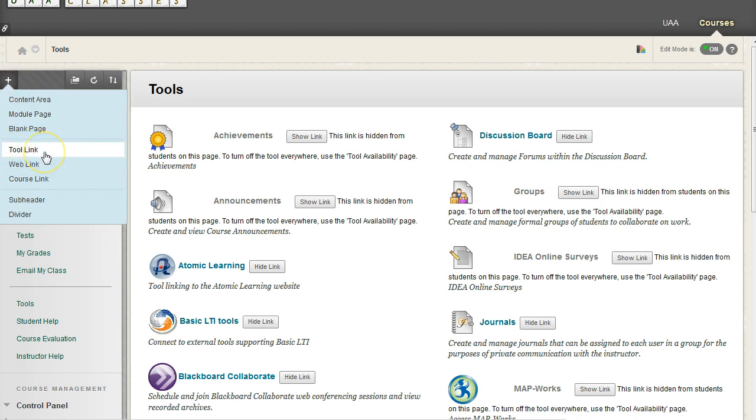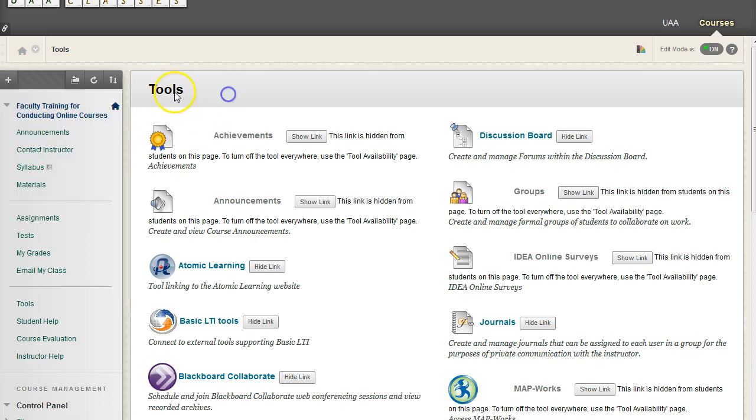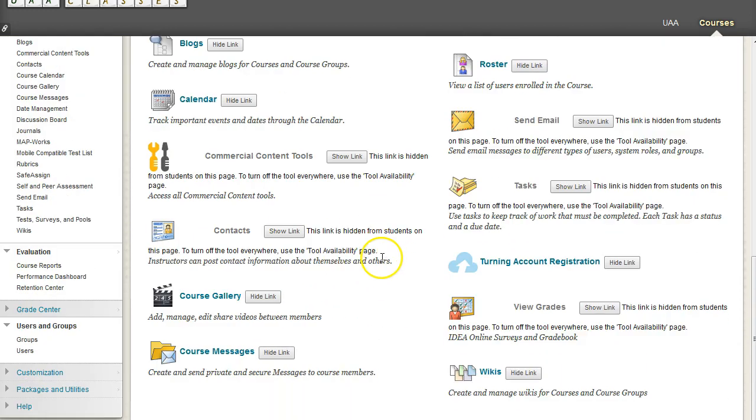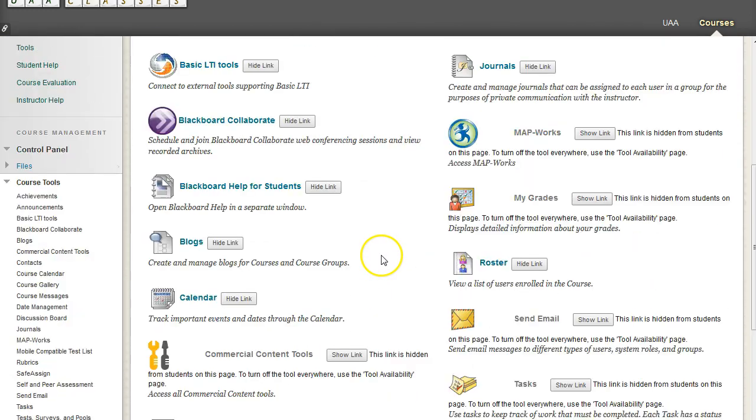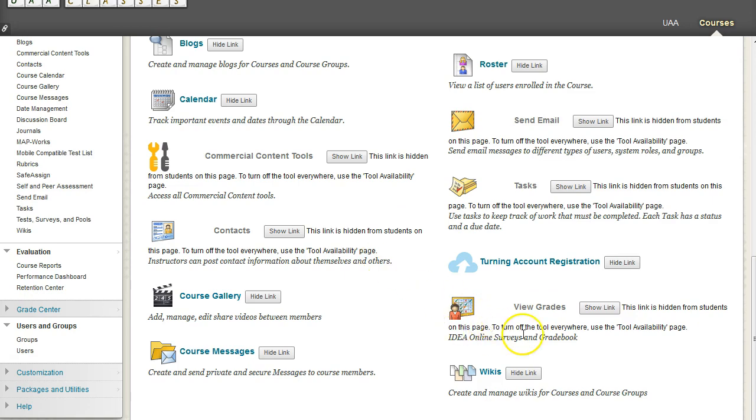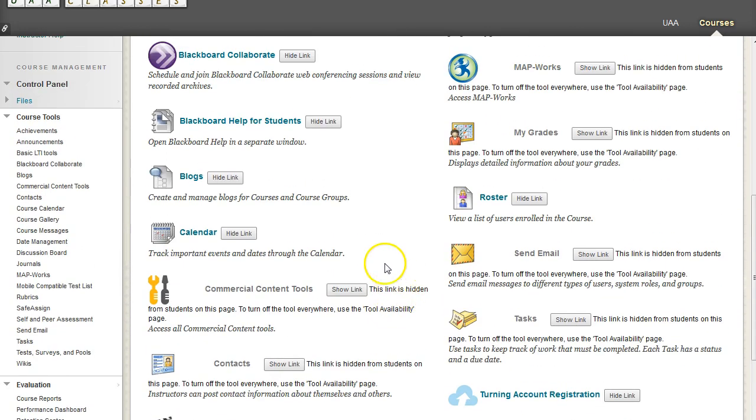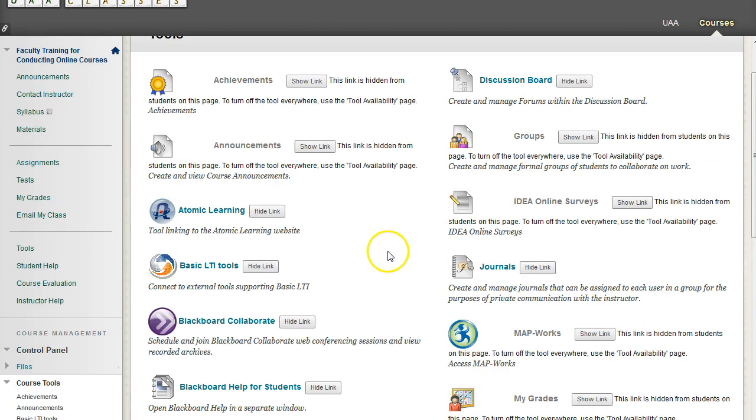You can tell what tools are tool links by looking at the tool menu. It keeps it nice and straightforward. We have wikis, we have contacts. These are all different kinds of tools that Blackboard has pre-installed for your course when they are created.